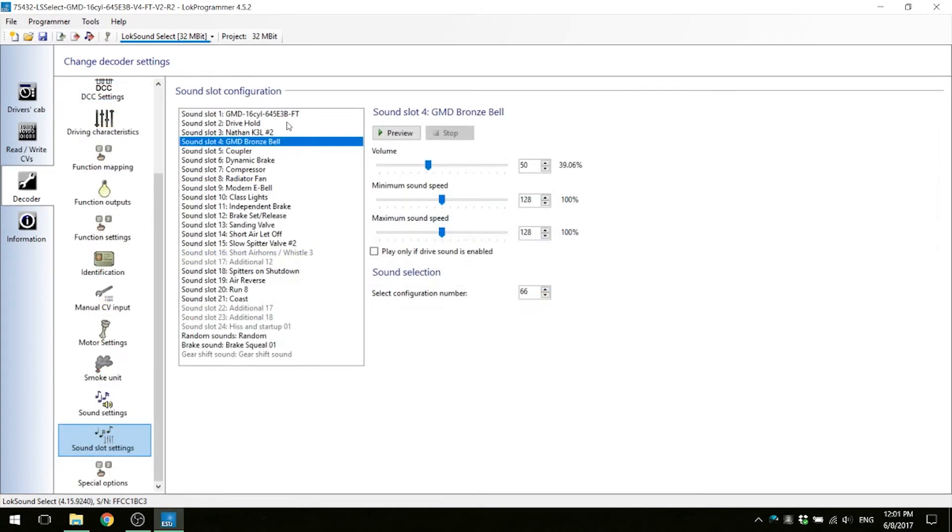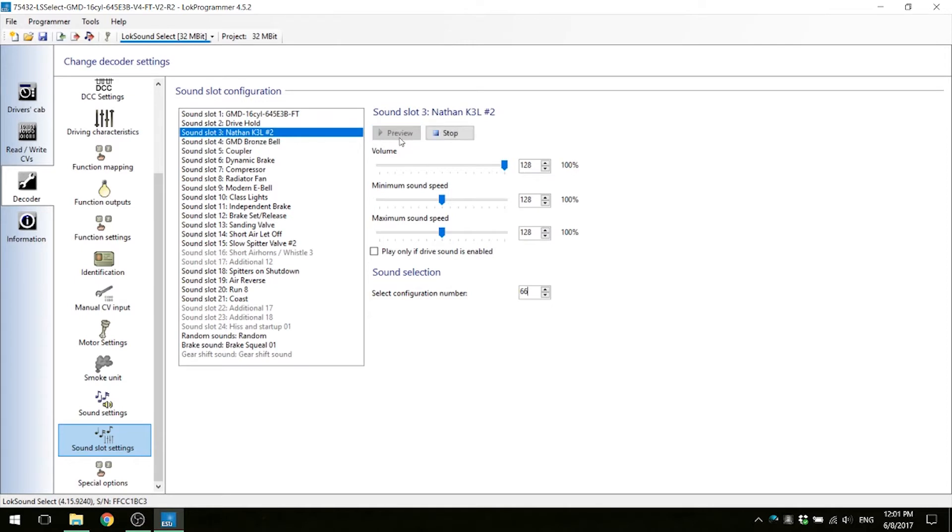After the sound files are written, you can change CV48 to match the bell and horn that you desire. To change the horn, increase or decrease the CV48 value by 1 to go to the previous or next horn. To change the bell type, increase or decrease the value by 64 to go to the previous or next bell.